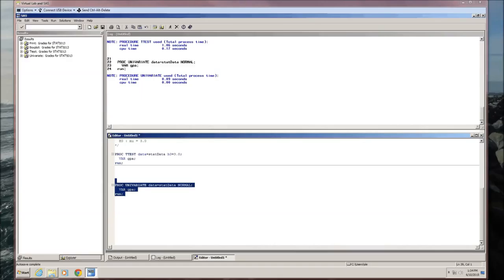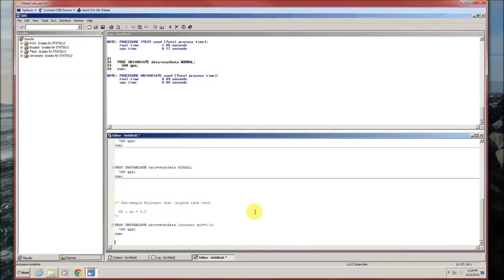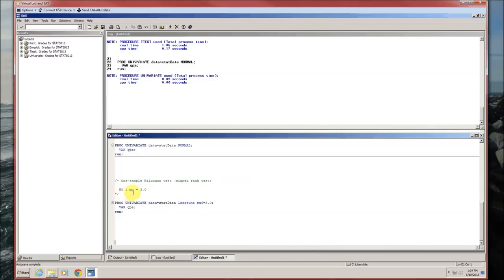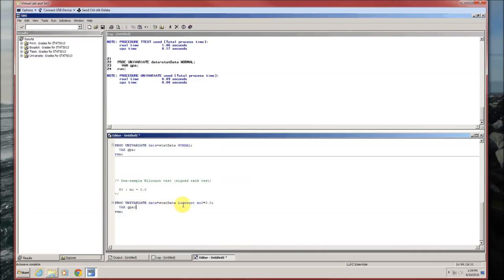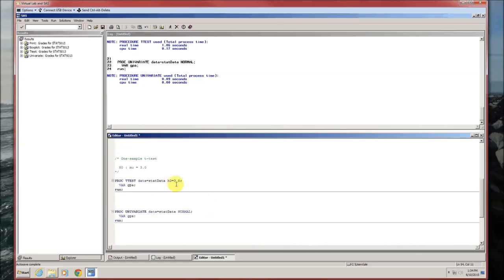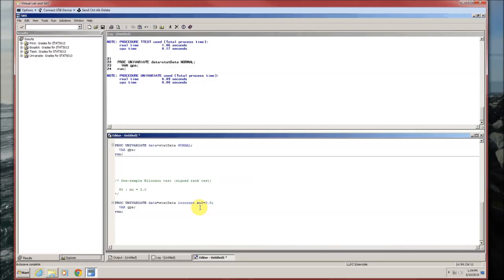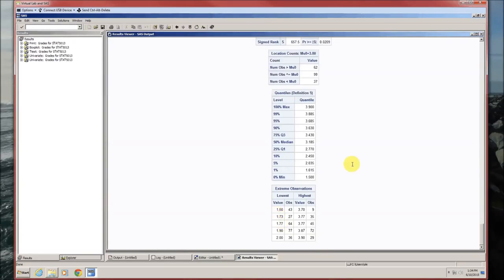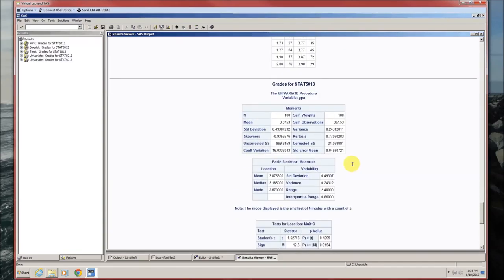Since the t-test is not appropriate, we may want to use the Wilcoxon test, also called the signed rank test. The null hypothesis is that the mean GPA equals 3. To do the Wilcoxon test, use proc univariate. Specify the data and add two additional items on this line: loc count and the null hypothesis — here it's mu0 equals 3. For the t-test it was H0 equals 3; here it's mu0 equals 3. Then on the next line, specify the variable you're interested in.